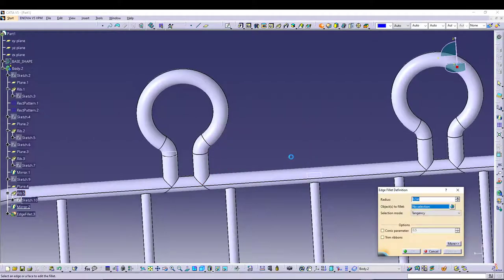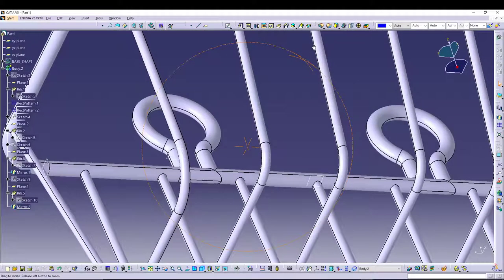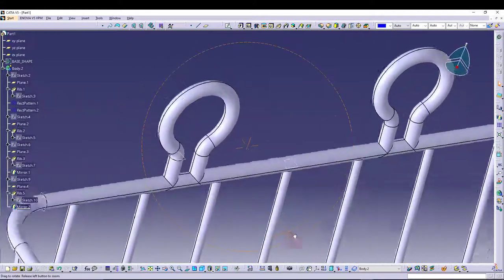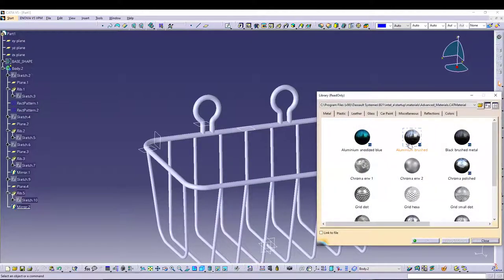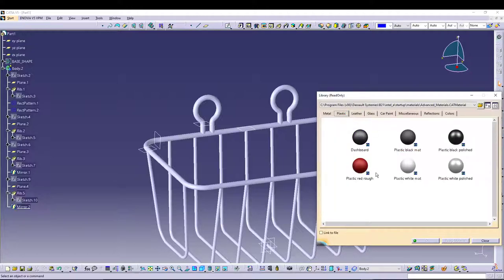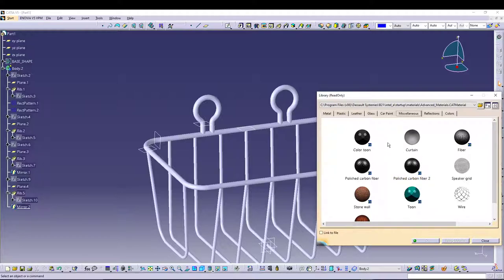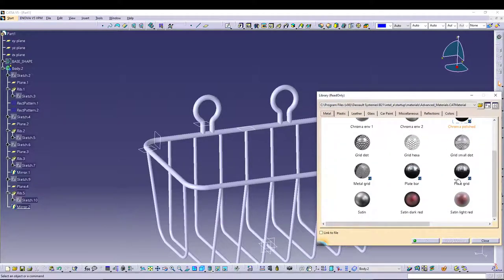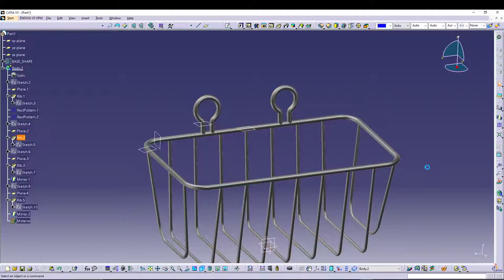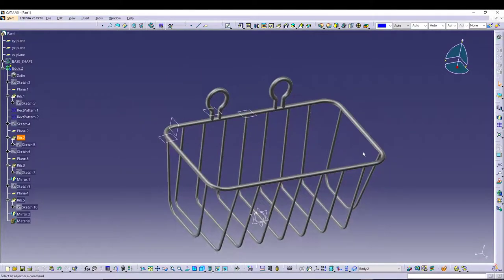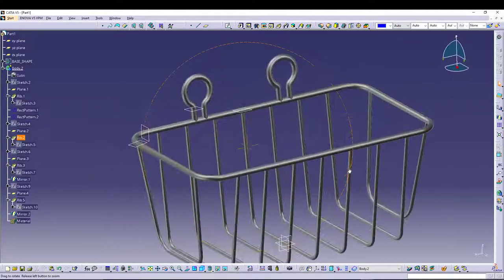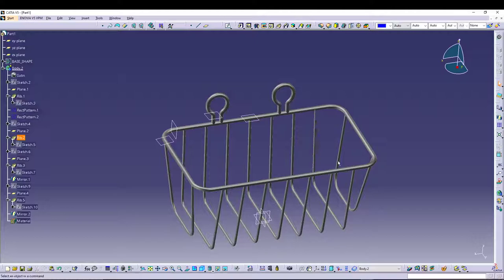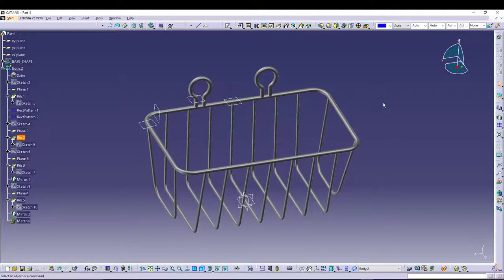You can give a fillet if you like. That's it for this tutorial — you can also apply material. Let's go for metal, satin — apply, OK. That's how your wire basket looks. Pretty decent! That's one of the ways to utilize your basic shape and create a model around it. If you have any doubts with this tutorial feel free to comment down below, subscribe, and we'll see you in the next tutorial — peace out.